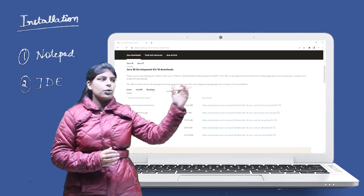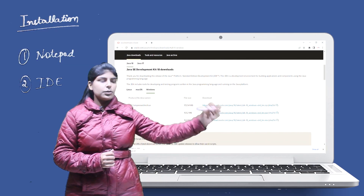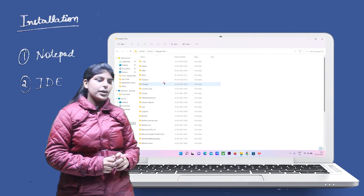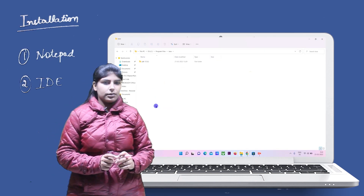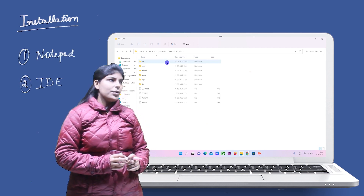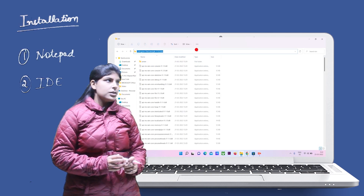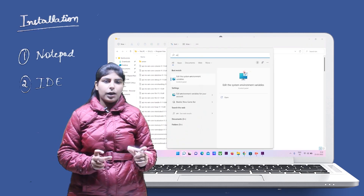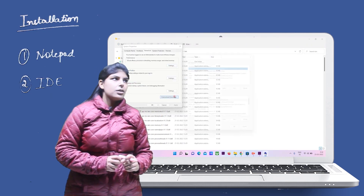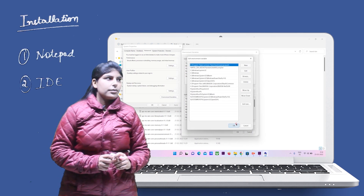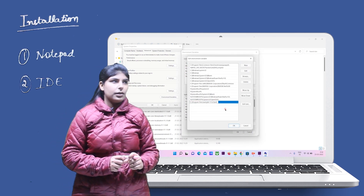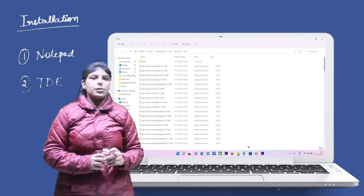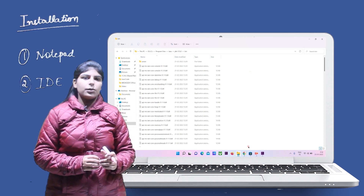Download the JDK corresponding to the operating system you have. Once it's successfully installed, you need to set the path in the environment variables. Go to the bin folder, copy its path, and paste it in the environment variables path variable. Once this is set, you can write the code in notepad and execute it from the terminal.